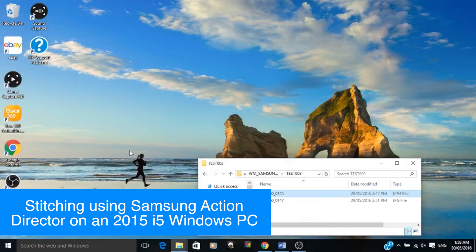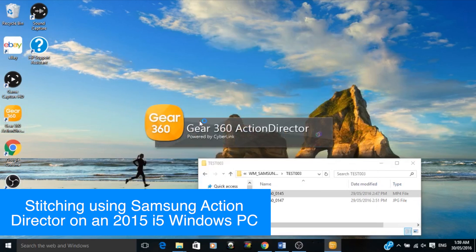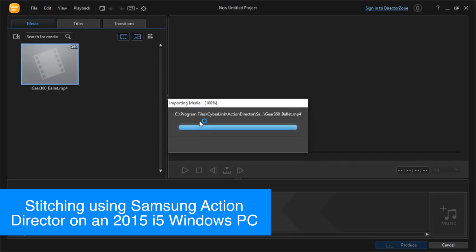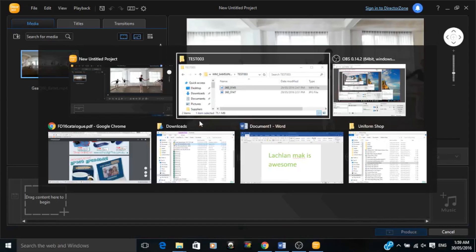So enough talking for now — I'll talk through it while we actually walk through the steps of getting videos off the camera, stitching, and getting them ready for editing. First we'll be using Samsung Action Director on an i5 Windows PC. This isn't actually part of my workflow, but I thought it would be good to run through this process to show you what Action Director is and to set a baseline on the stitching process.